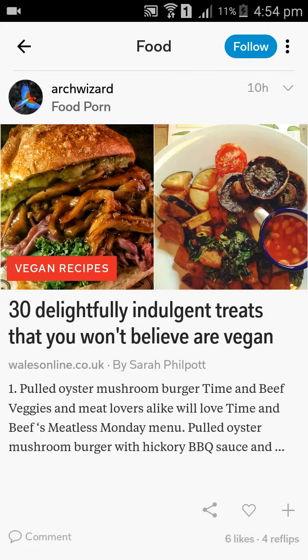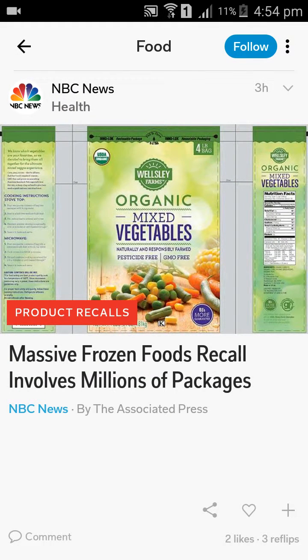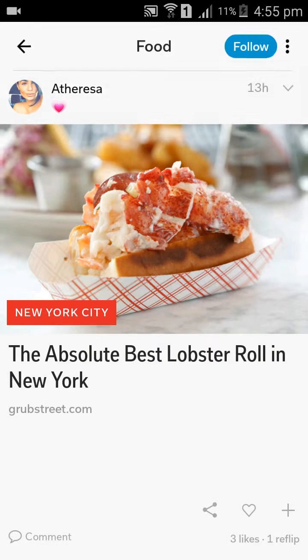Facebook has shares, Flipboard has flips, Twitter has its own, and Google Plus has shares. So here, if you have a very interesting topic, you can flip it.